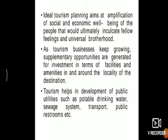Tourism has led to the development of public utilities such as drinking water, sewage systems, transportation, public restrooms, etc. If the economic condition of a country or area increases, development will automatically occur in that place. The more the revenue generation, the more money will be generated, and the more development will take place.